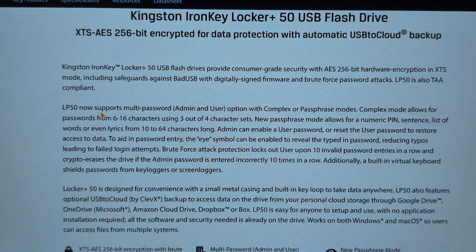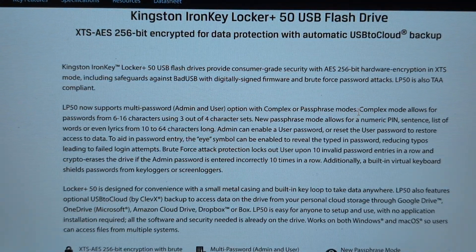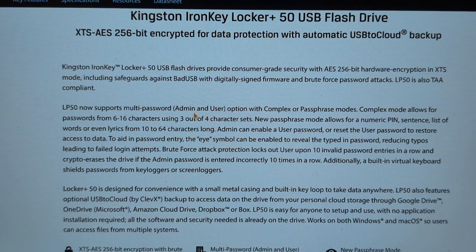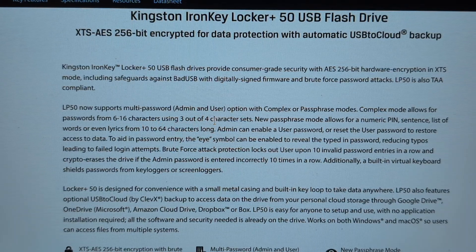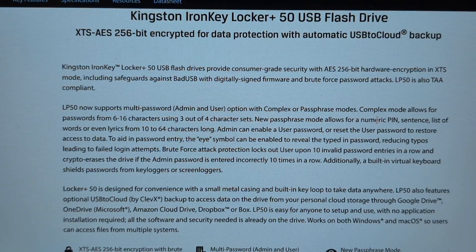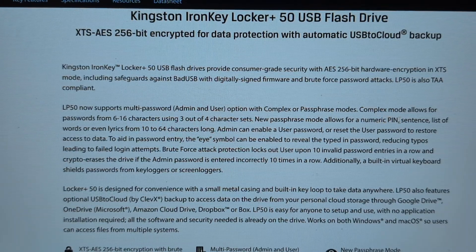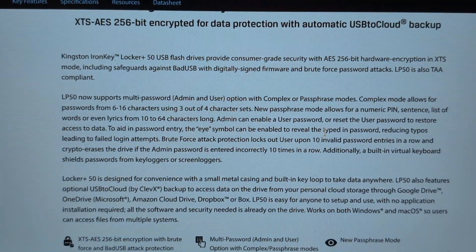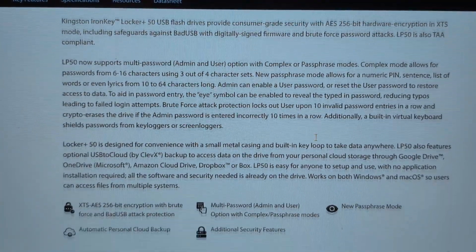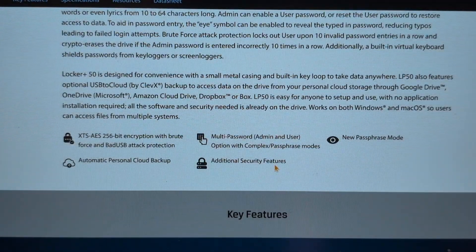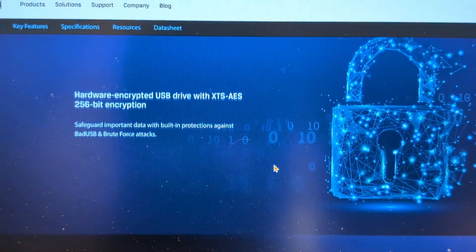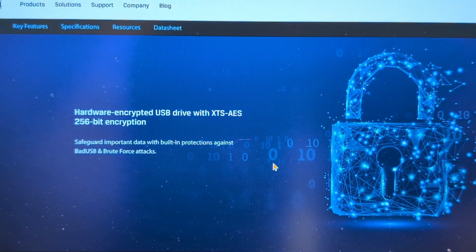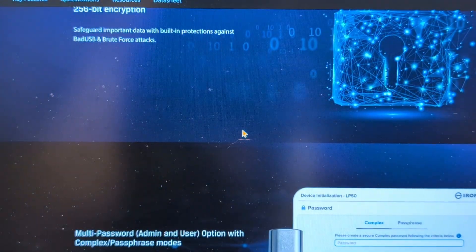You've got different character requirements, complex passphrases, and so on. You've got six, sixteen, thirty-two sets, new password modes from numeric pin. You can also add someone else on as well, which we won't be doing. You got your key features, XTS-AES as mentioned earlier.